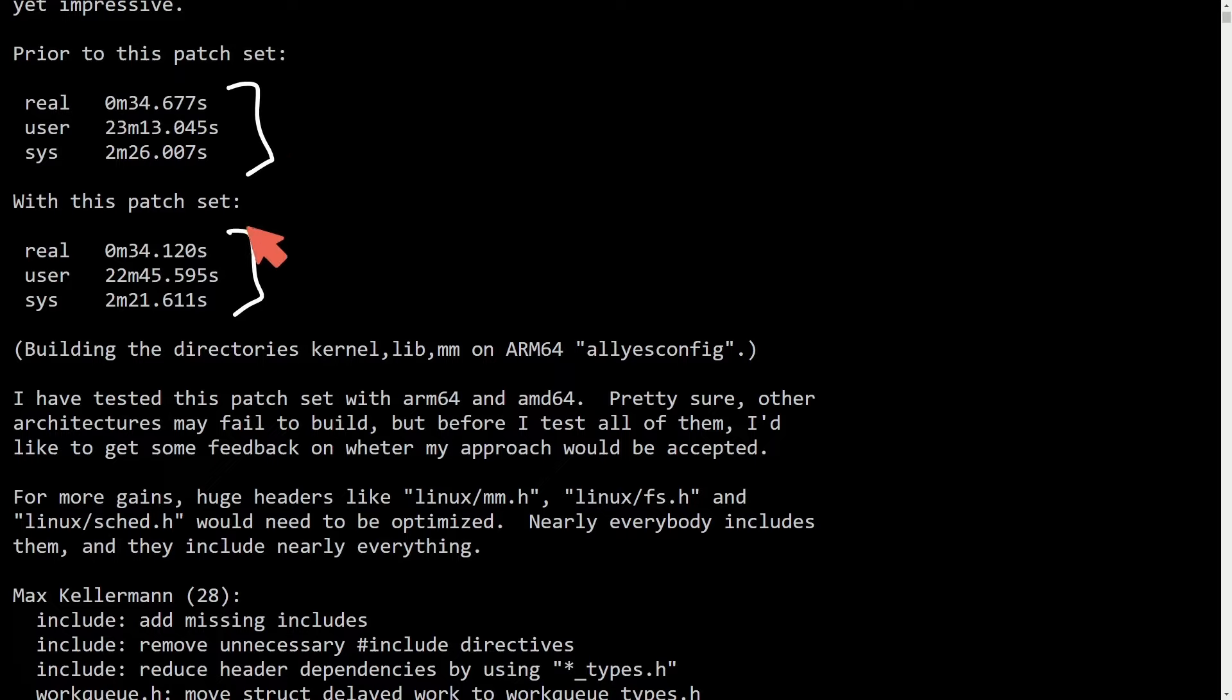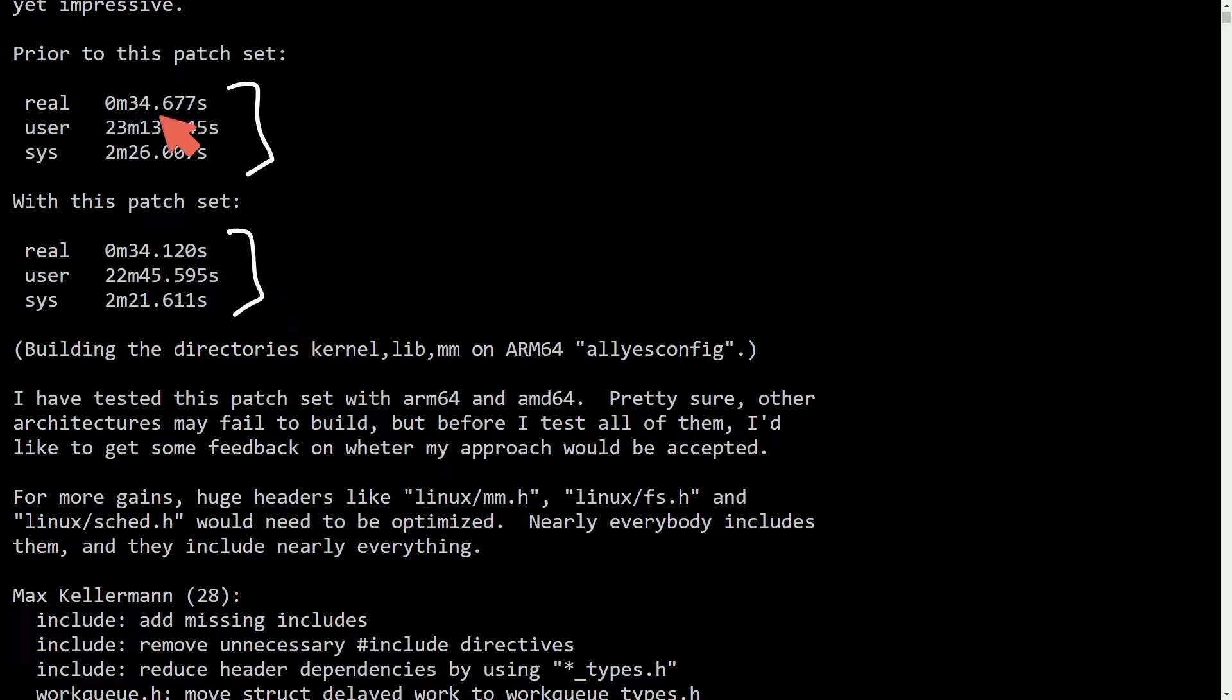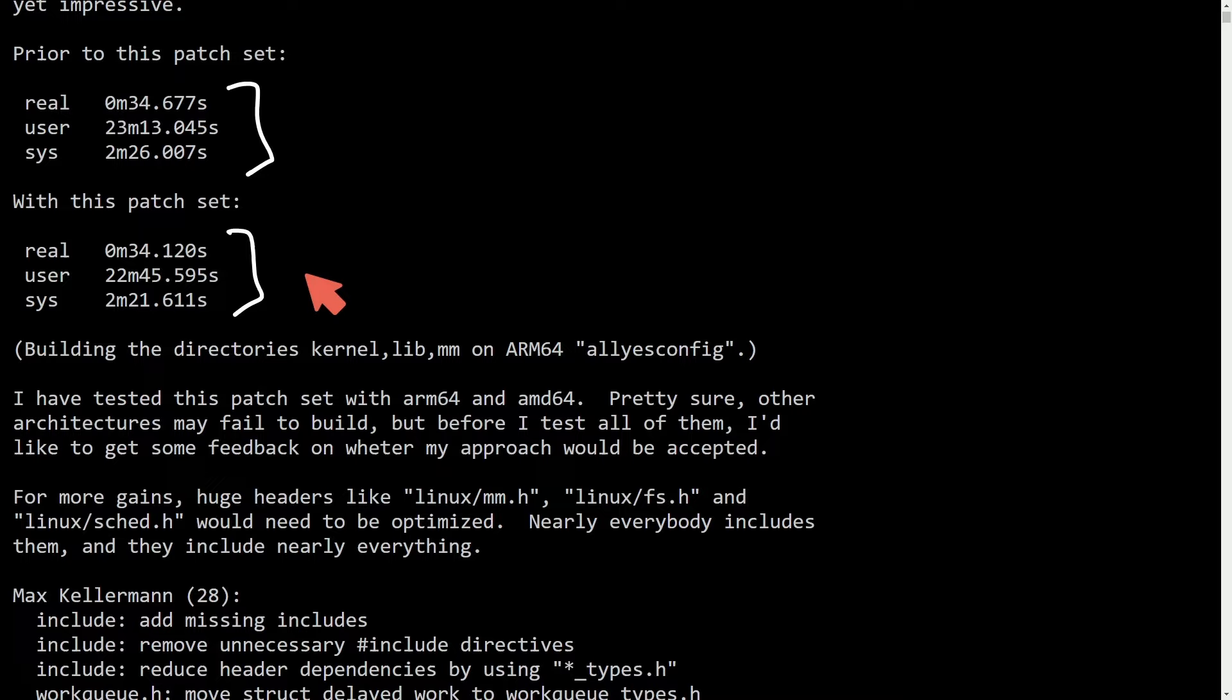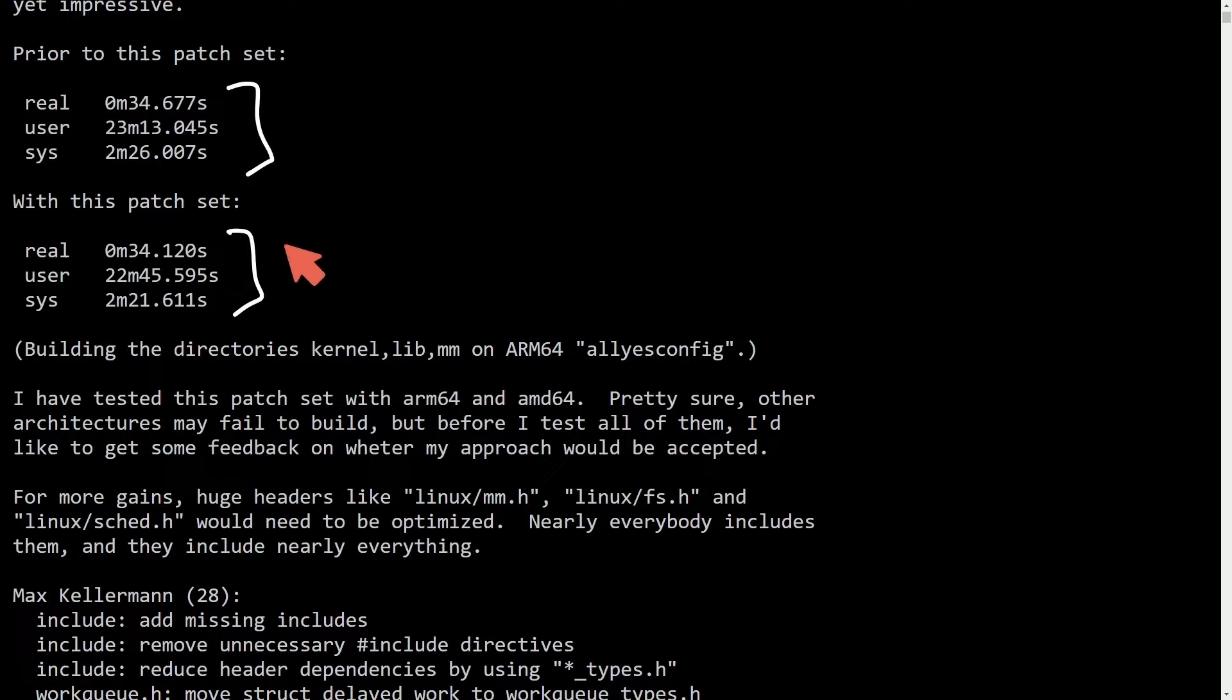So with these three numbers, all we really care about is what kind of decrease we got in time. So with the patch set, we go from 34.67 in real to 34.12. Now, this may not seem like a tremendous amount of time, and even the author says this, that it can be improved,